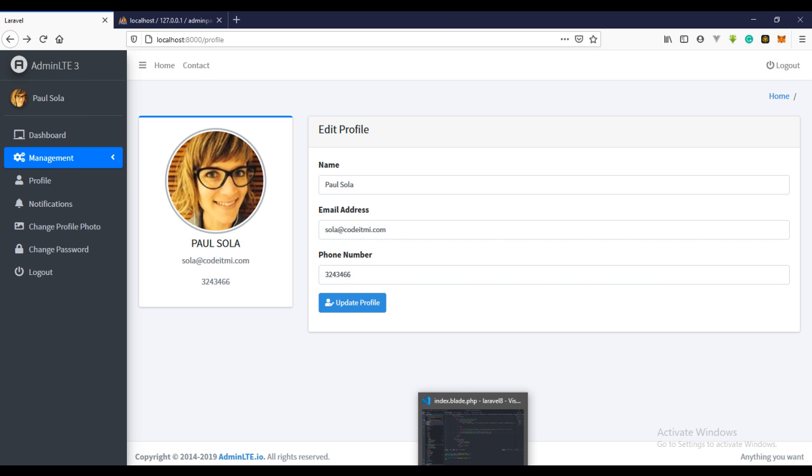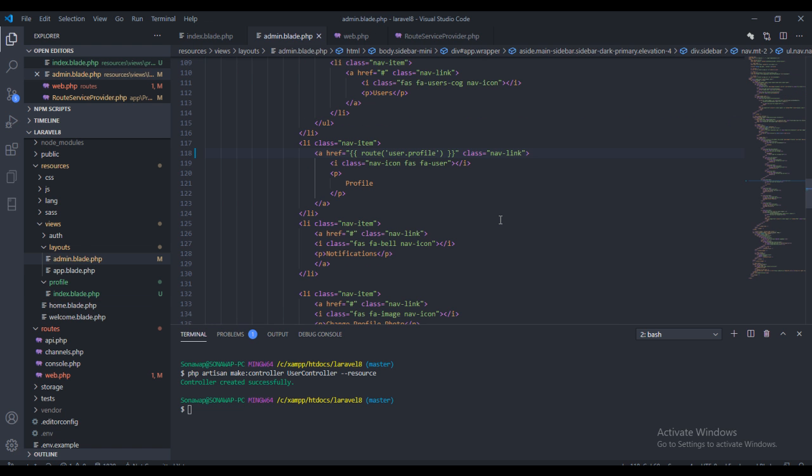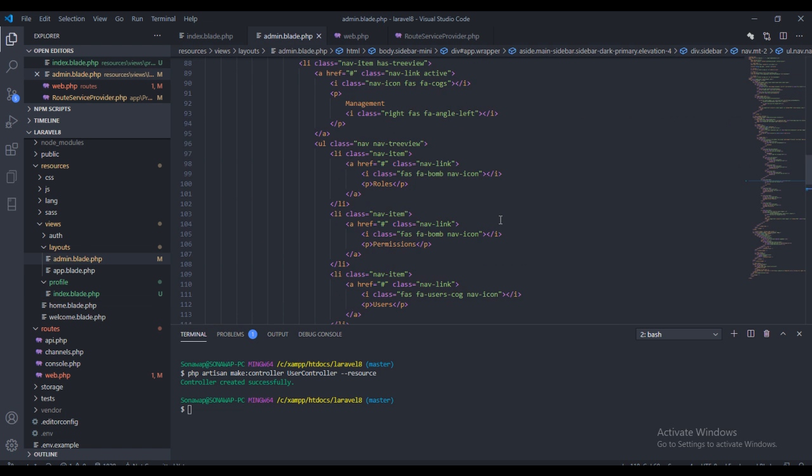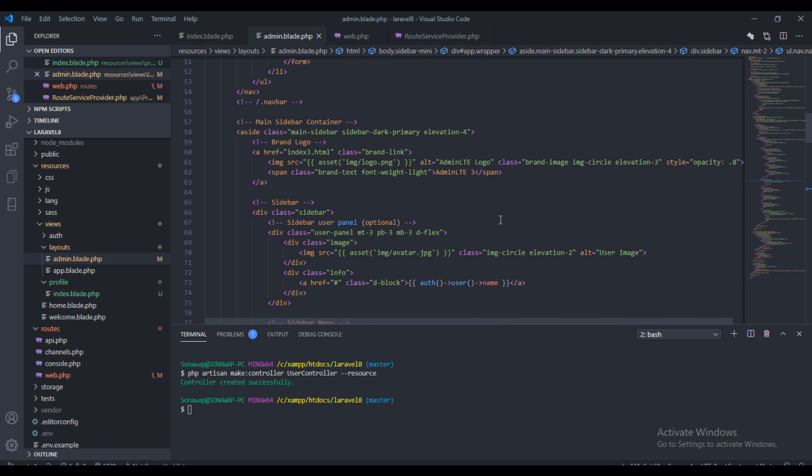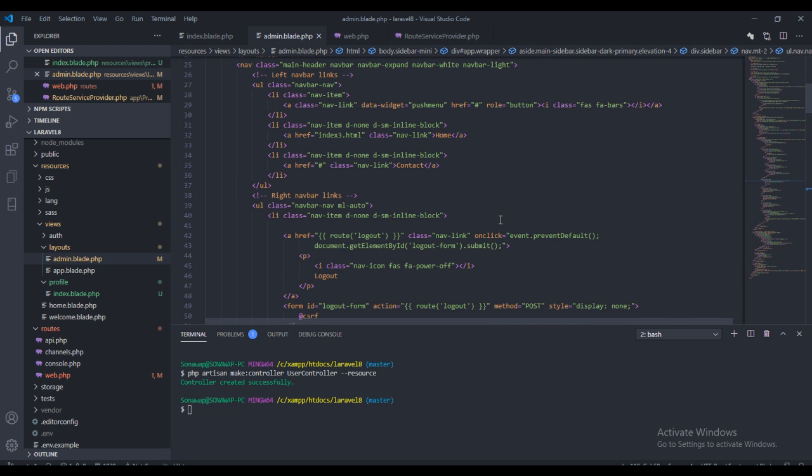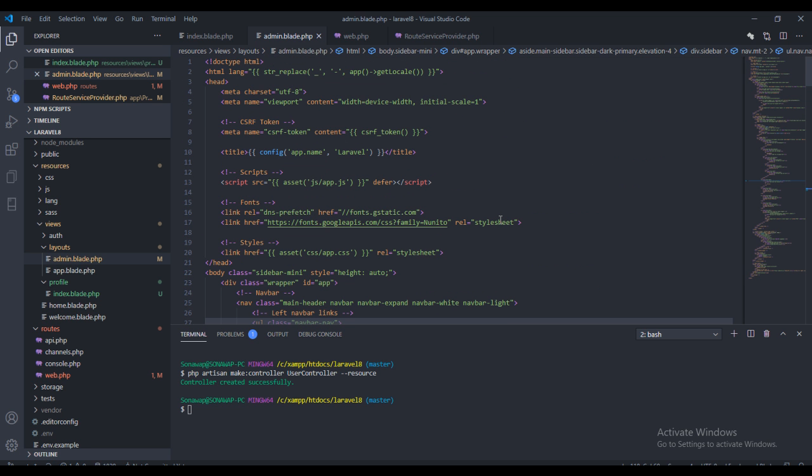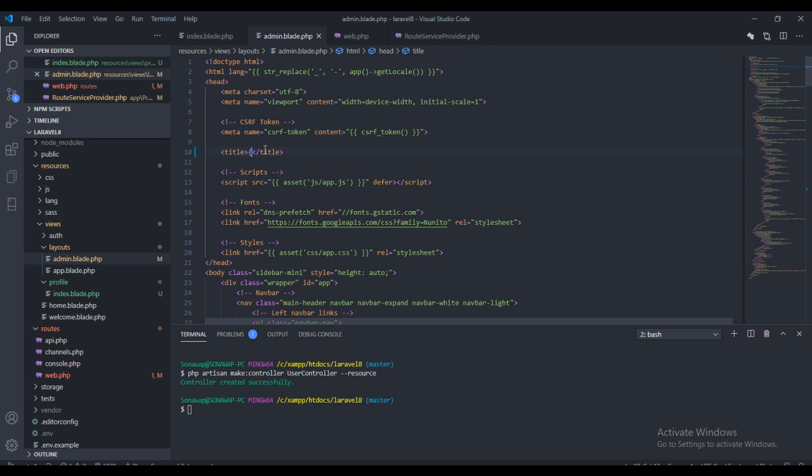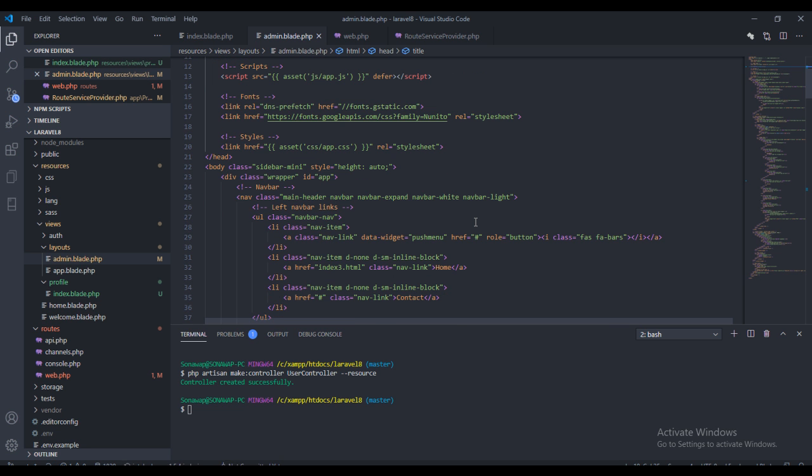To do that I need to go back to the admin layout page. Right here, first the title - I want to get the title right there because the title changes from page to page. I want to yield a title.